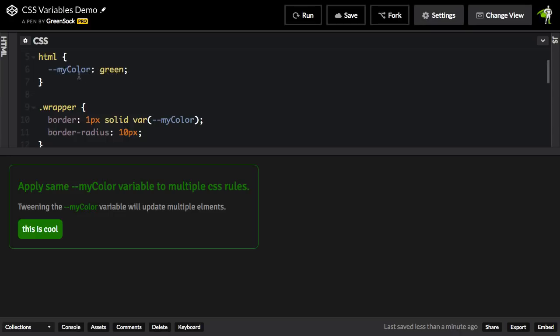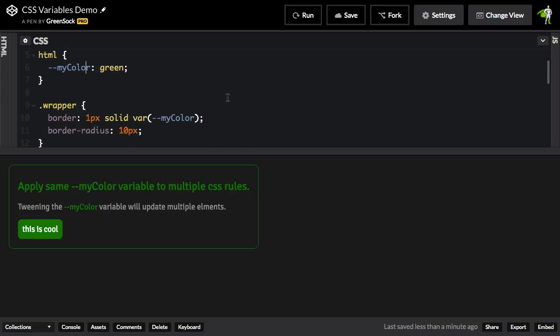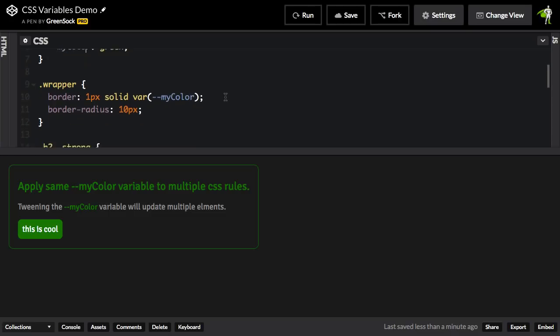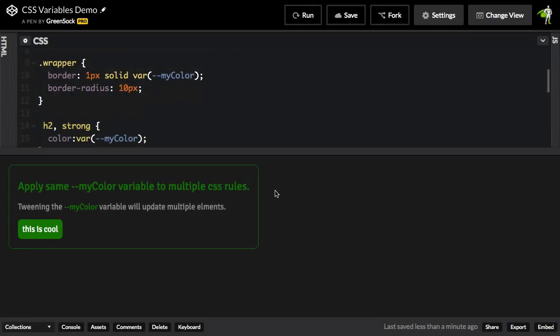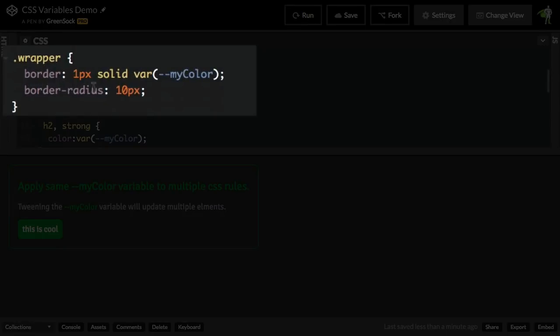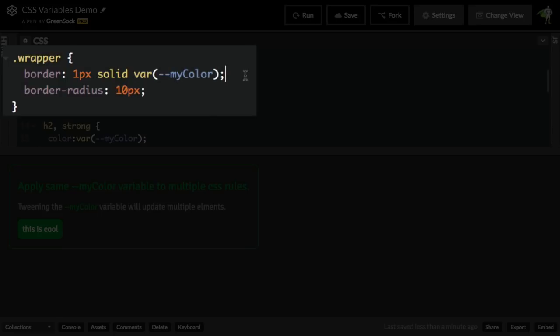So once I've defined that myColor variable, I can reference it in multiple rules throughout my CSS file. You'll see here I have a class of wrapper which is being applied to a div that wraps around these elements. And I have a border on the wrapper and I'm referencing my variable color by using this syntax var and then in parentheses I'm passing in dash dash myColor. This is all according to the CSS spec. This is nothing fancy that GSAP needs. This is just straight CSS at this point.